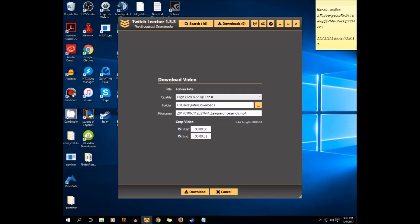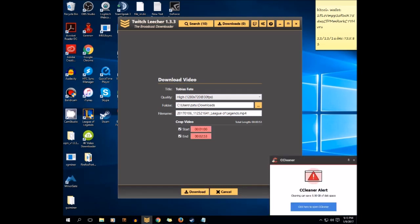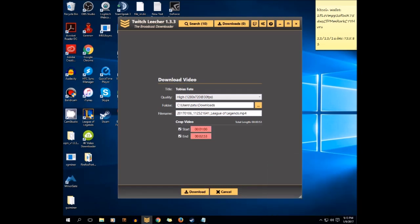You can crop, for example, at one minute and crop to two minutes, and then just click download. But I think it's too short, just put it in. Oh, I think my storage is full.